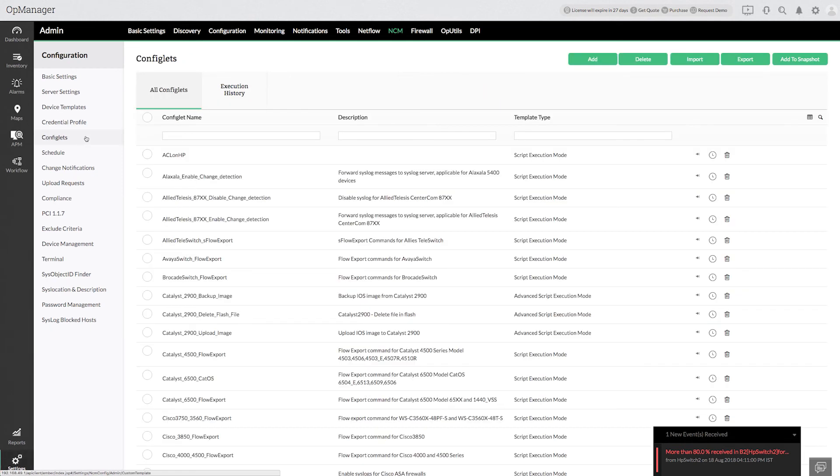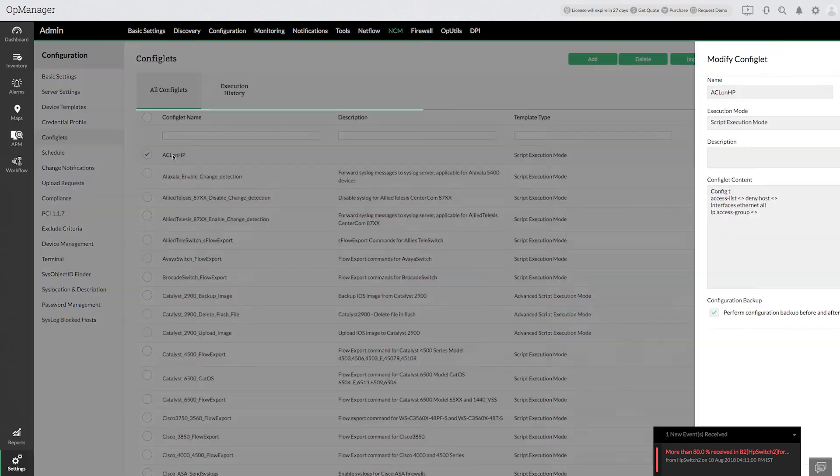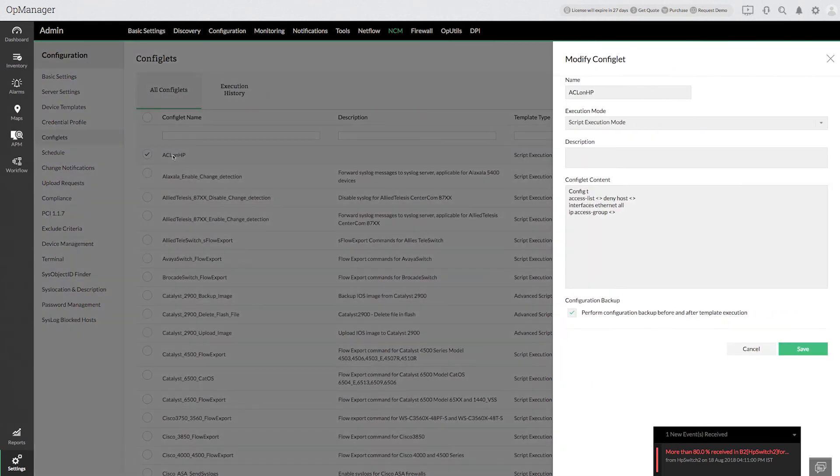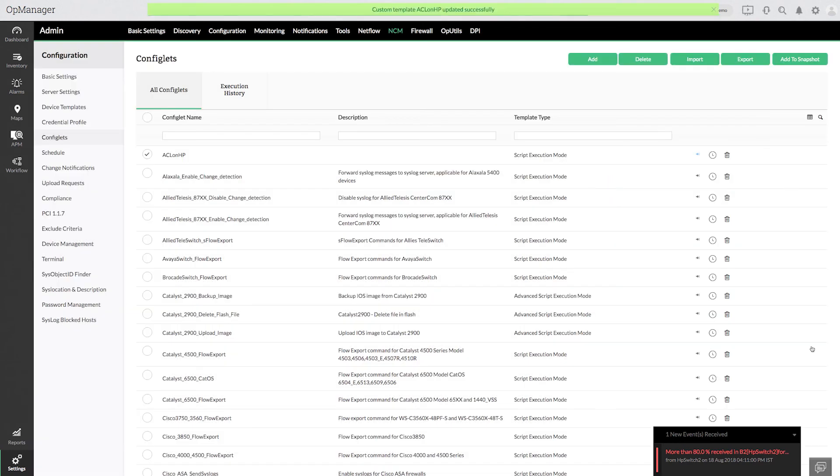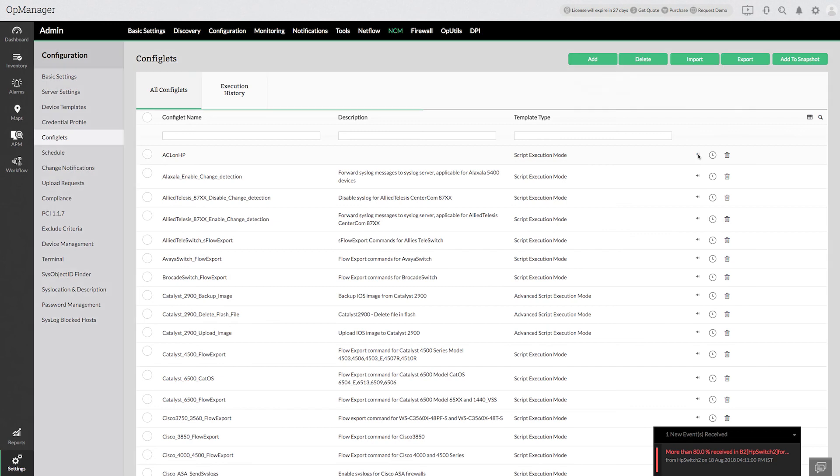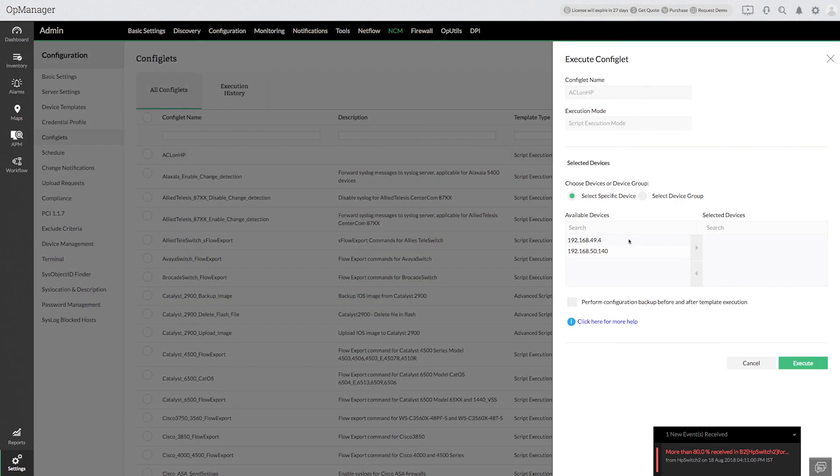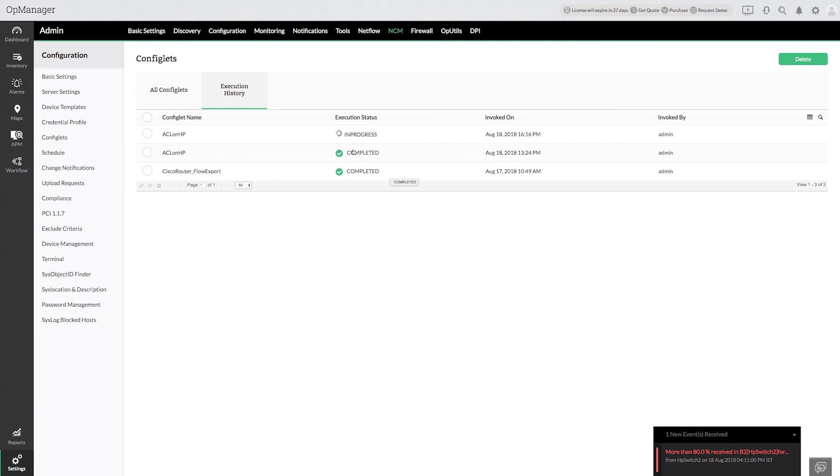I have a configlet in place to add an access list to block an IP. You can repeat this operation in the future based on need. Once the configuration change has been done...